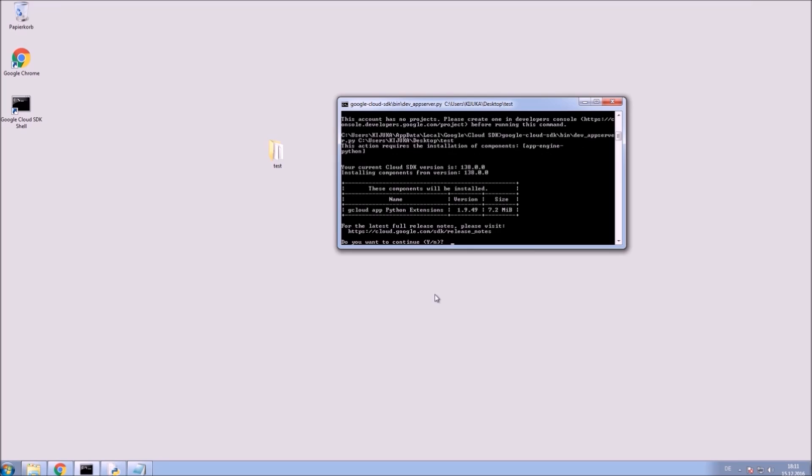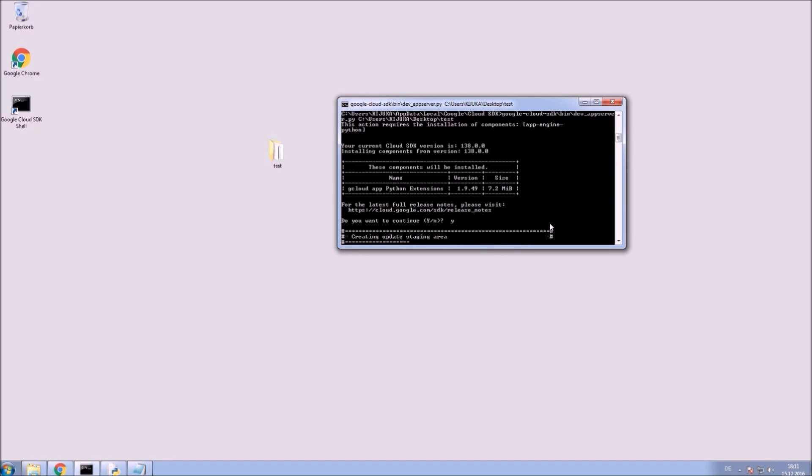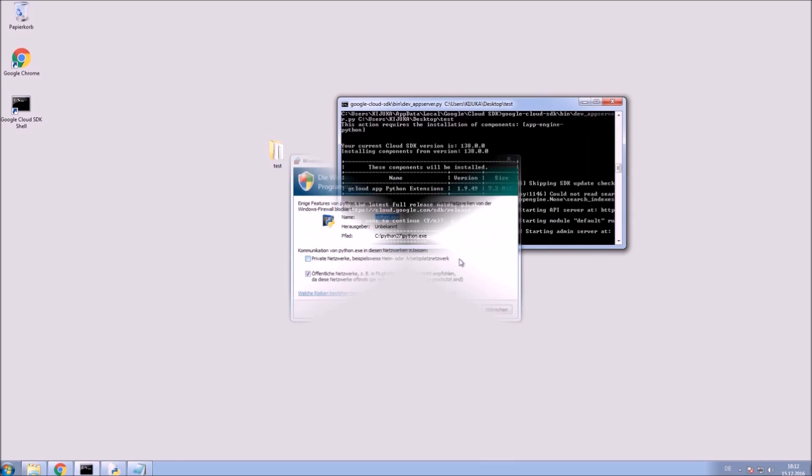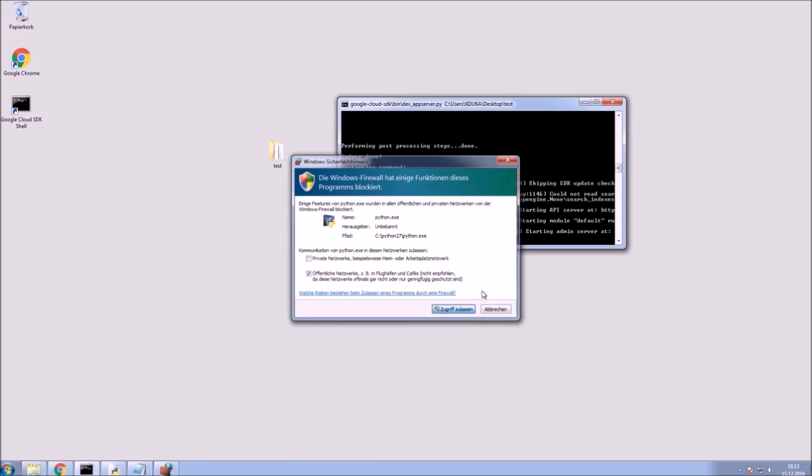If you are using it the first time make sure you install the Python extension by selecting yes. You may need to accept a firewall exception. Now you can see that the server is running at localhost port 8000.